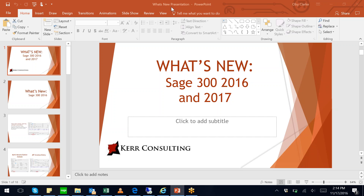The session wrapped up with the host thanking everyone for joining. Attendees were invited to call their consultant or the home office with any questions. The main office number is 281-364-8783, and direct dial is 281-528-1090.